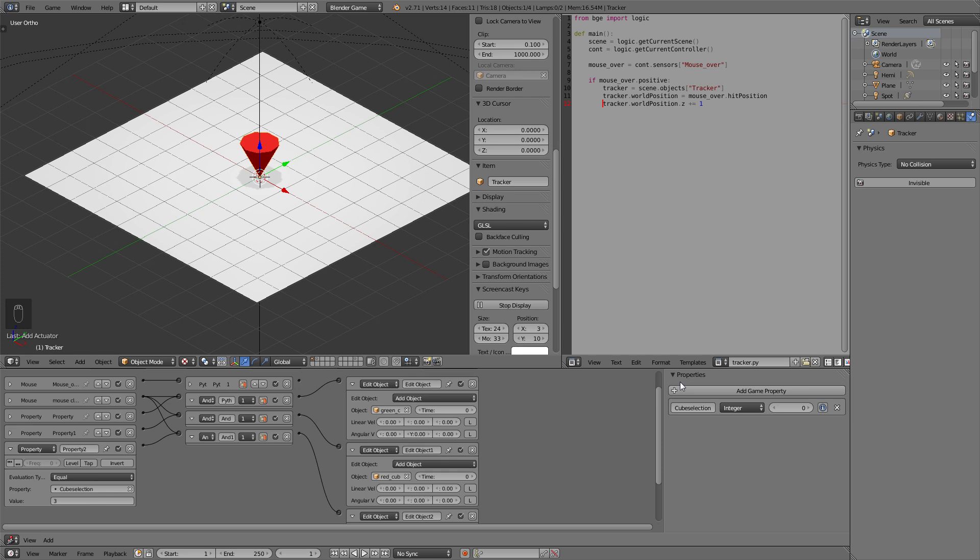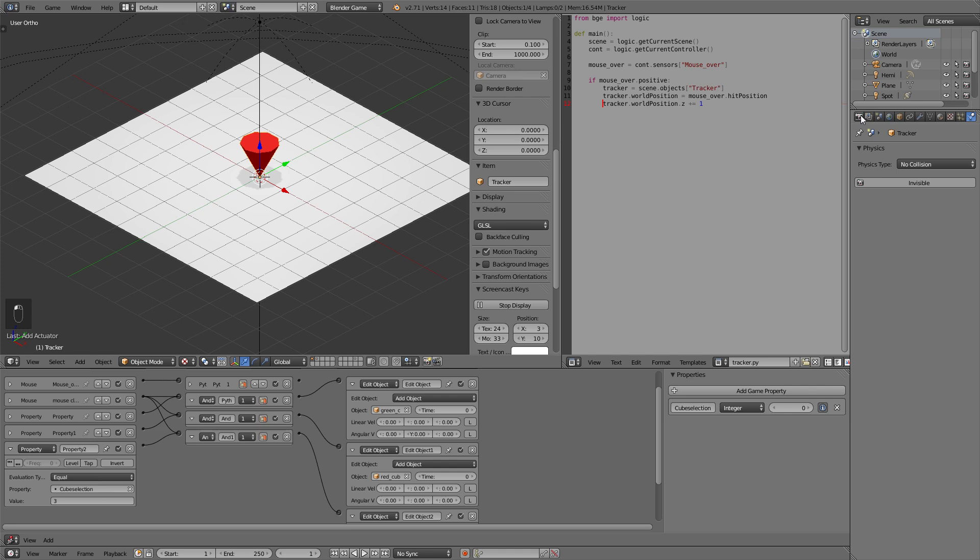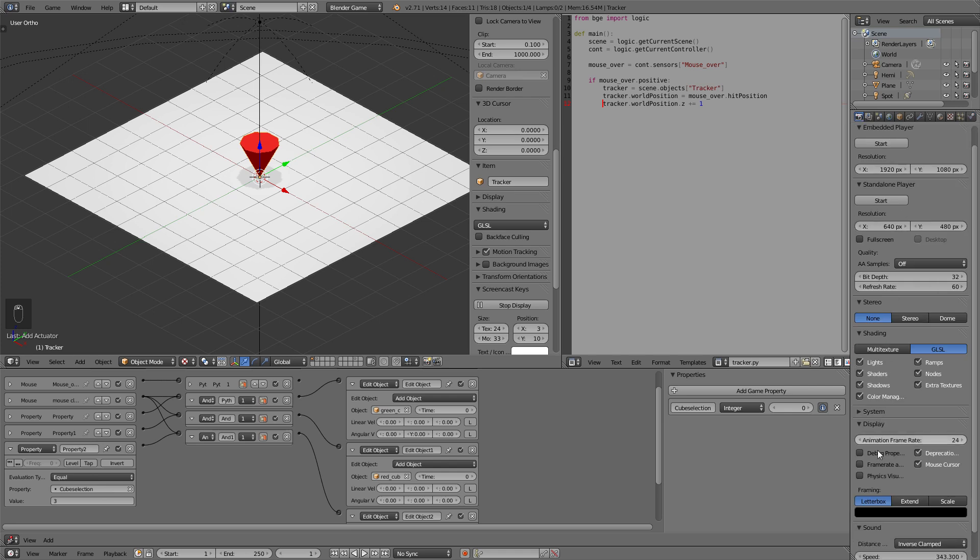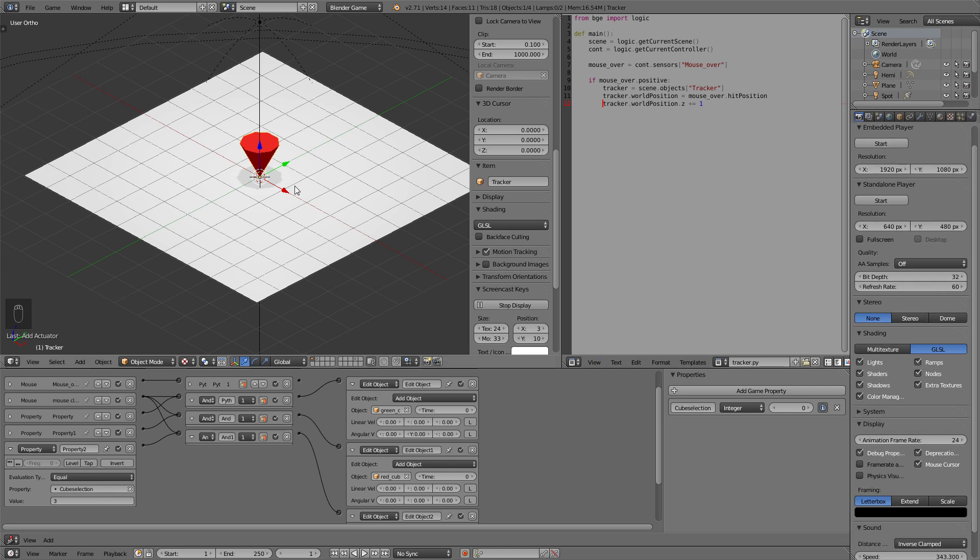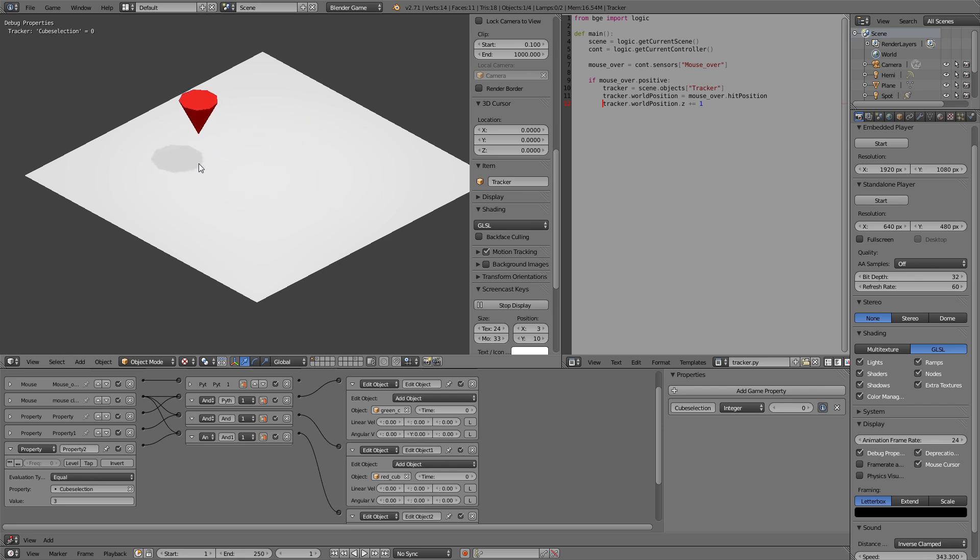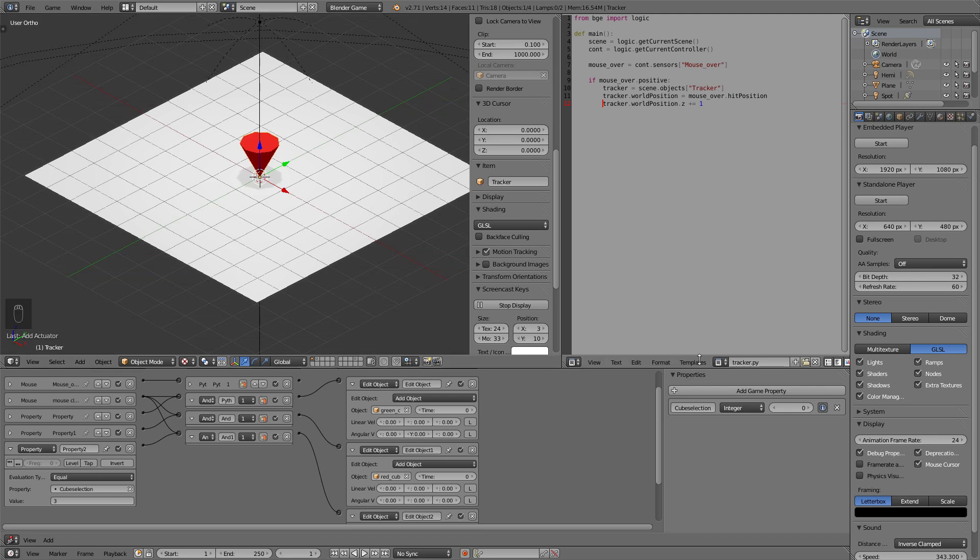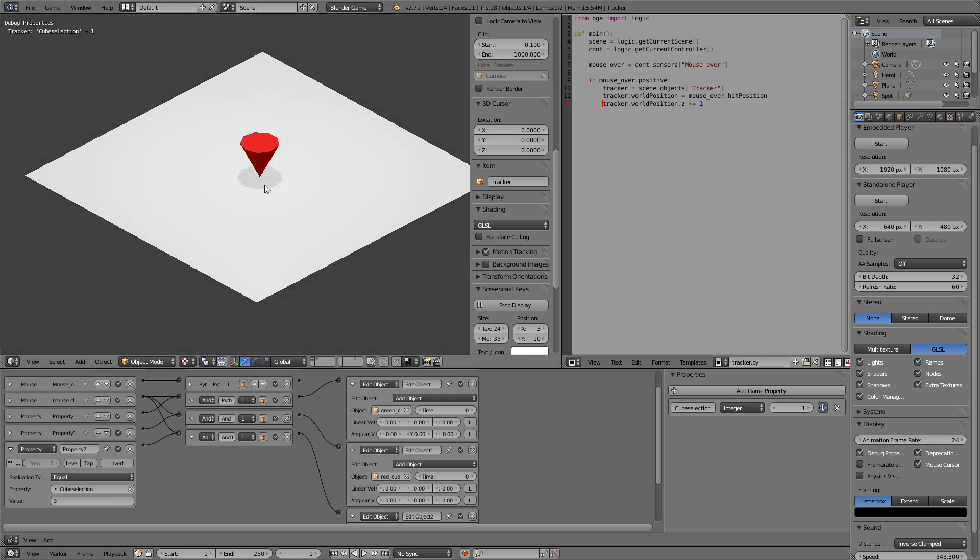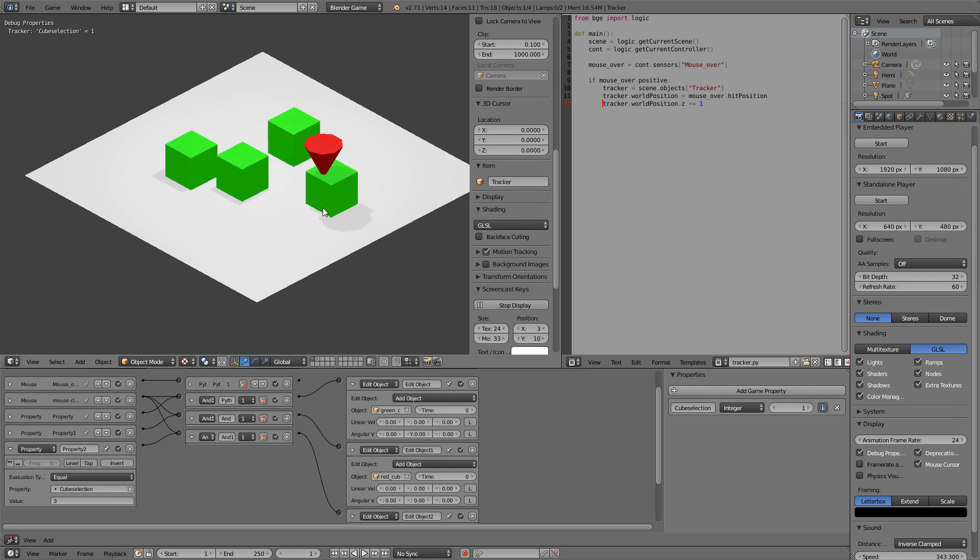Now we can check if that worked by selecting the i next to the property. Go into our render tab and selecting debug properties. So once we start the game we will see which value our property currently has. Now it is zero so if I click nothing should happen. As we said only if it's one two or three it will add blocks. So let's set that to one and it should add the green cube. And so it does.